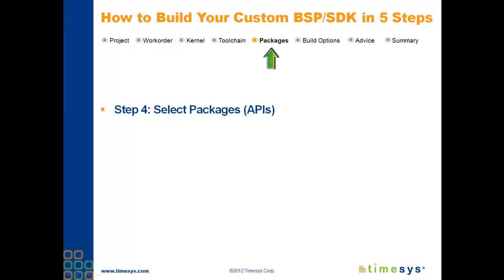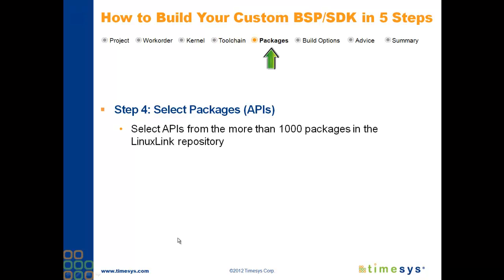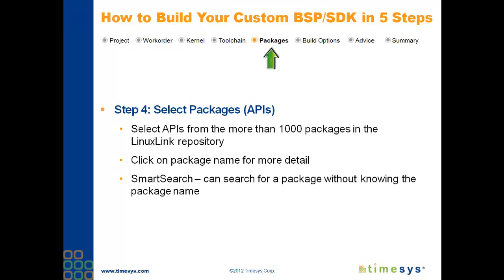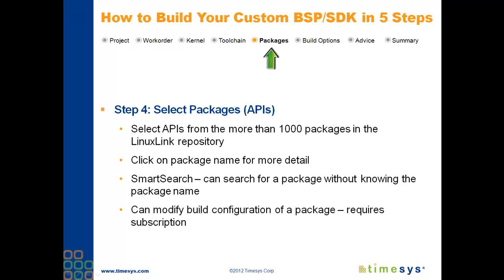In Step 4, you'll select packages or APIs from the more than 1,000 packages in the Linux Link repository. As you'll see in a few minutes, at this step, you can get detailed information about a package by clicking on the package name. You can use Smart Search to search for a package without knowing the package name. And if you have a Linux Link subscription, you can also modify the build configuration of a package.